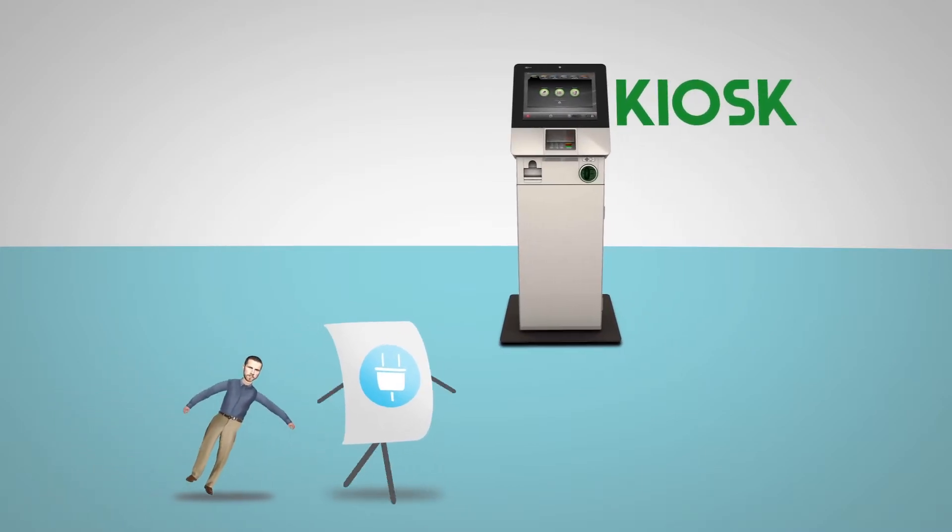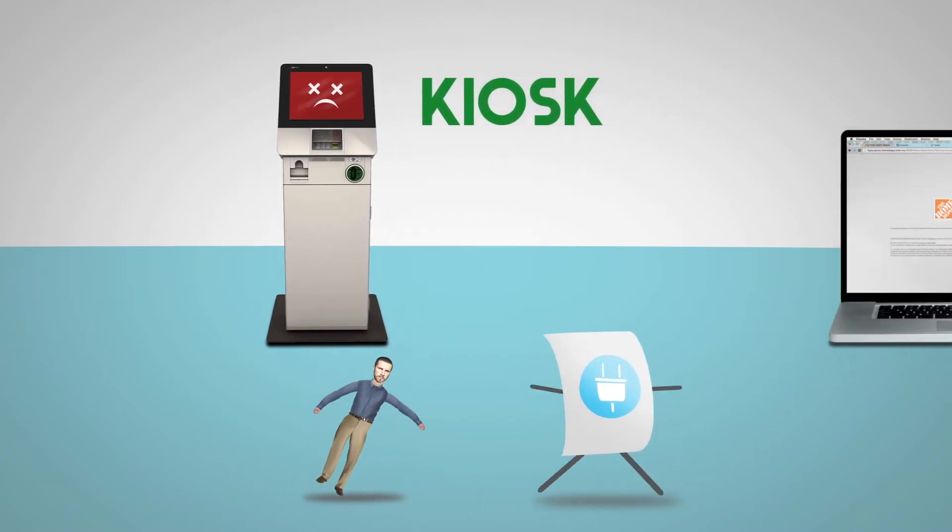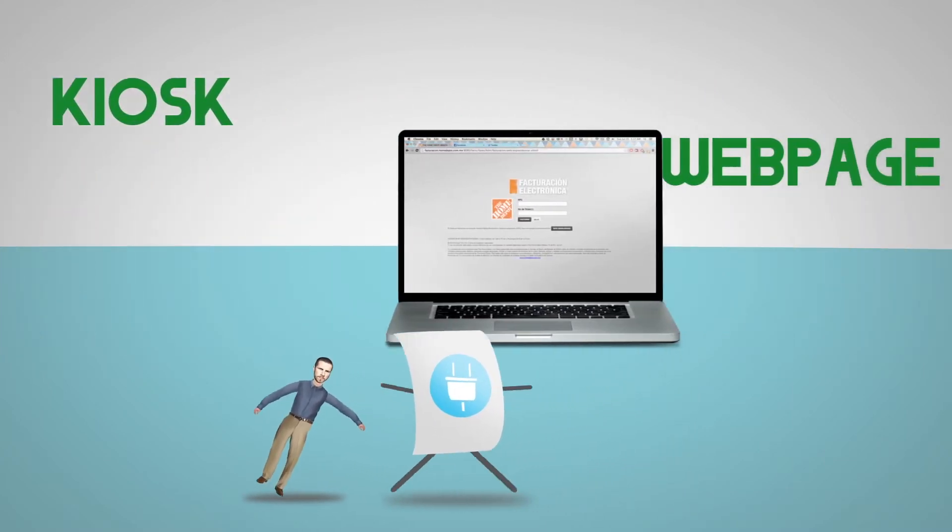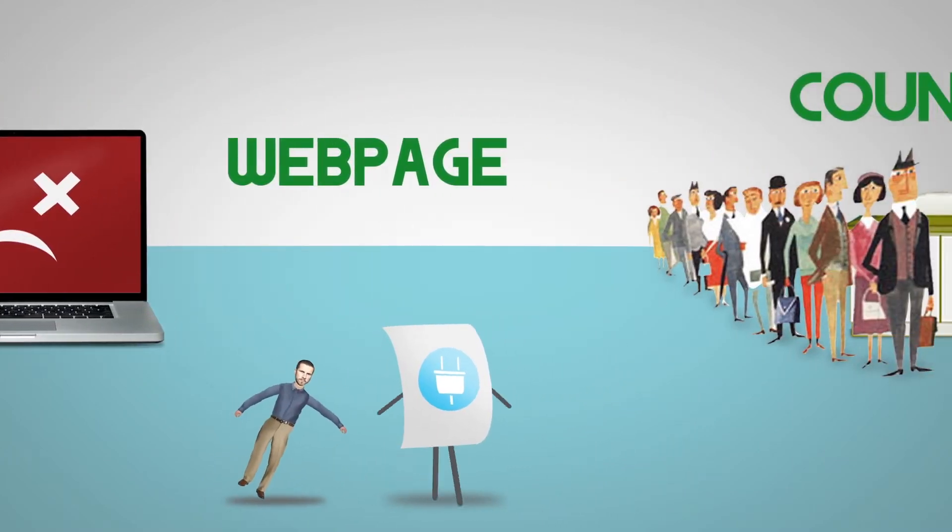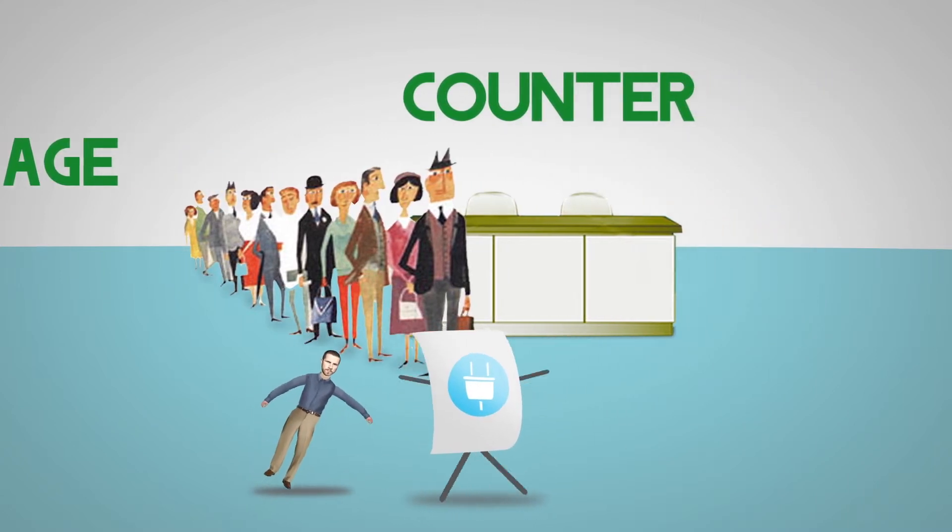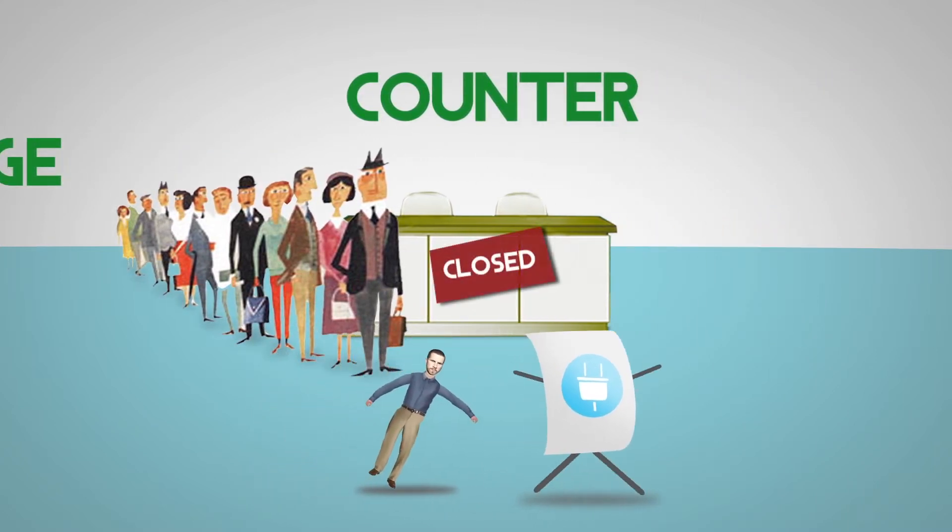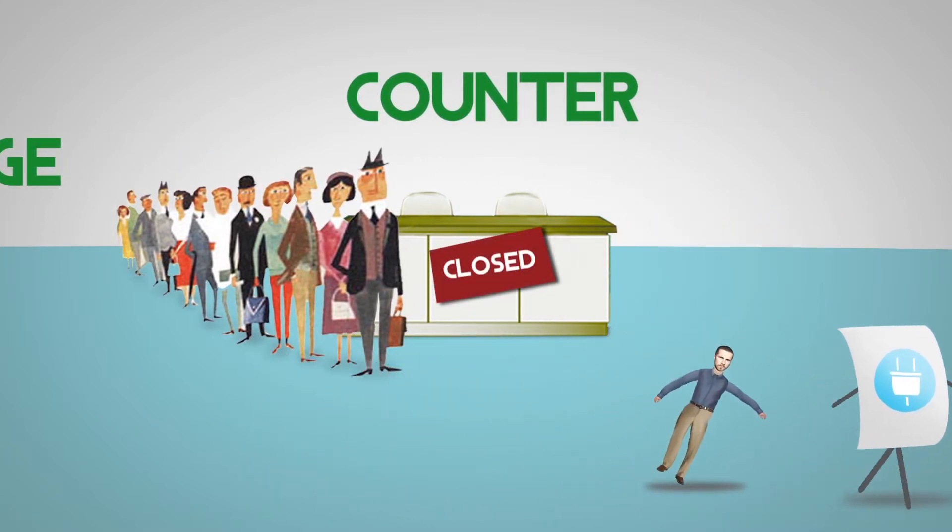A self-invoicing kiosk that's sometimes not working, a self-invoicing web page that sometimes is down, or the traditional queue at a counter that opens on a specific schedule, not when I'm there making the purchase.